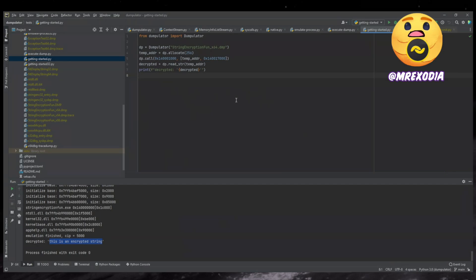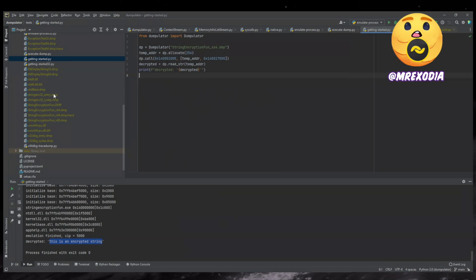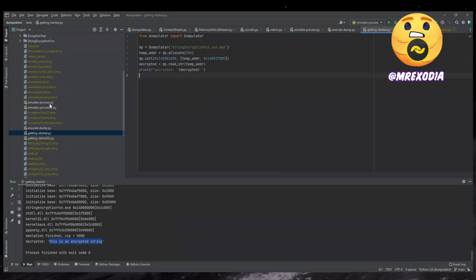Yeah. So currently the syscall implementation is just very like work in progress, proof of concept. But I can show there's emulate process script, which is also included in the repo.